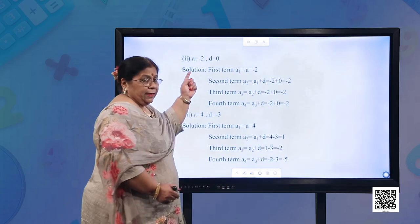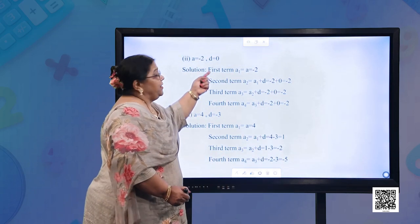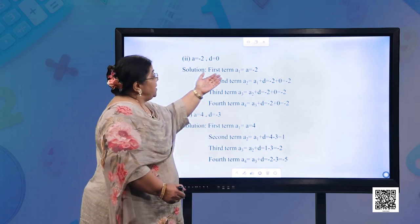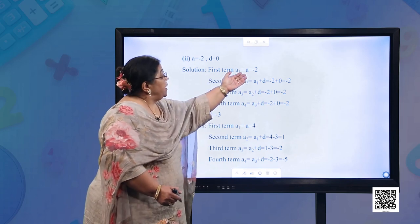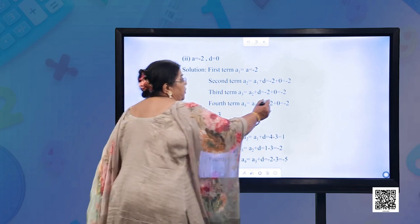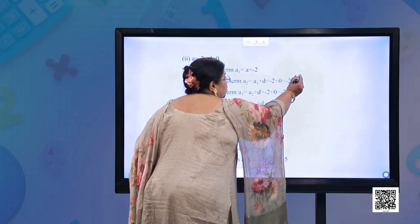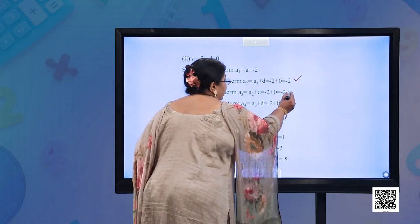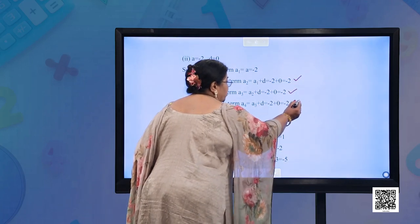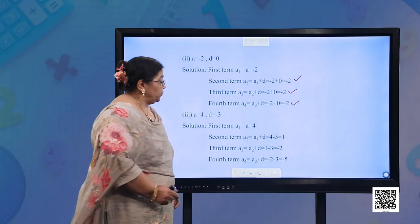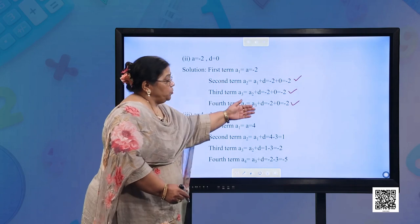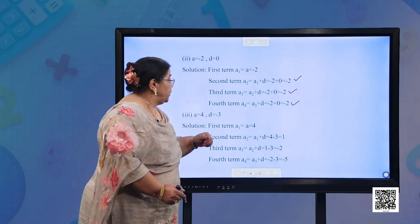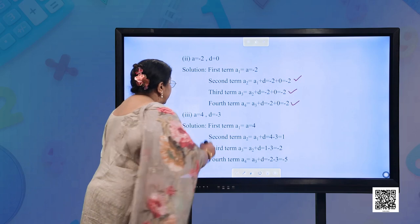Part (b): A = −2, D = 0. Very simple. First term A1 = −2. Since the common difference is 0, the second, third, and fourth terms are also −2. So all four terms are −2, −2, −2, −2.